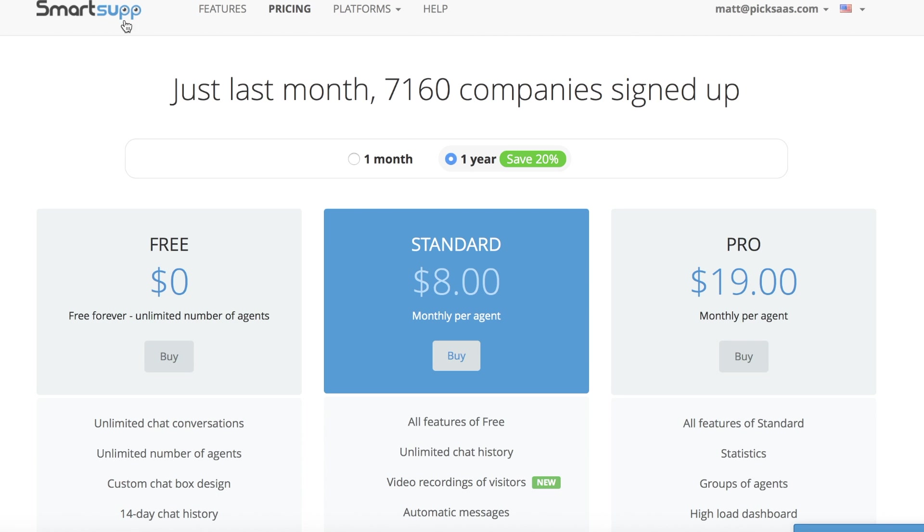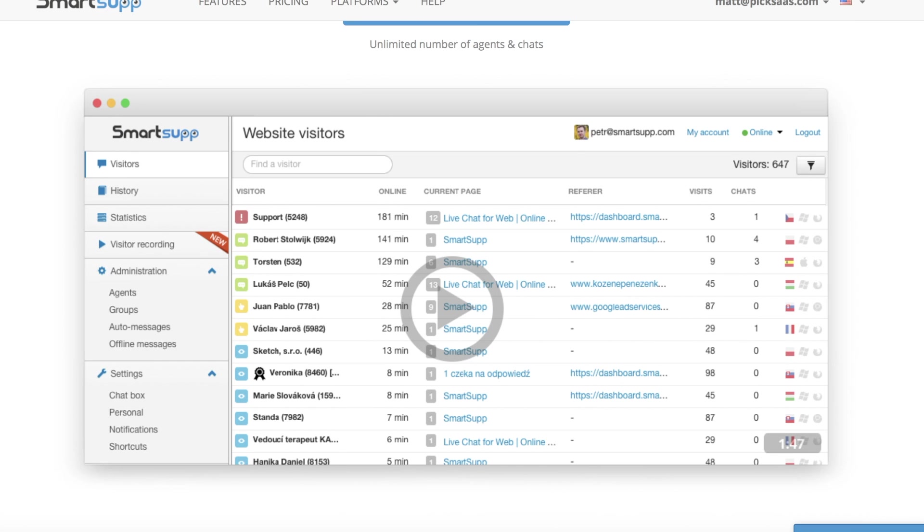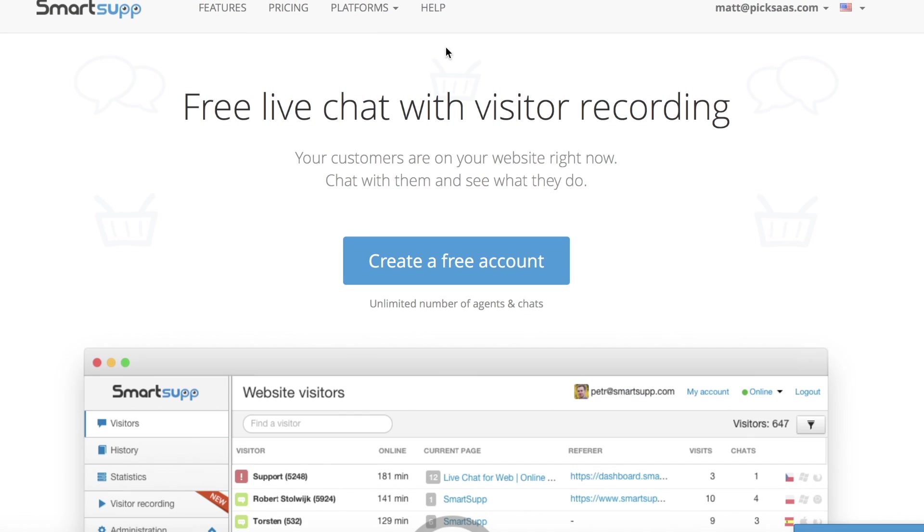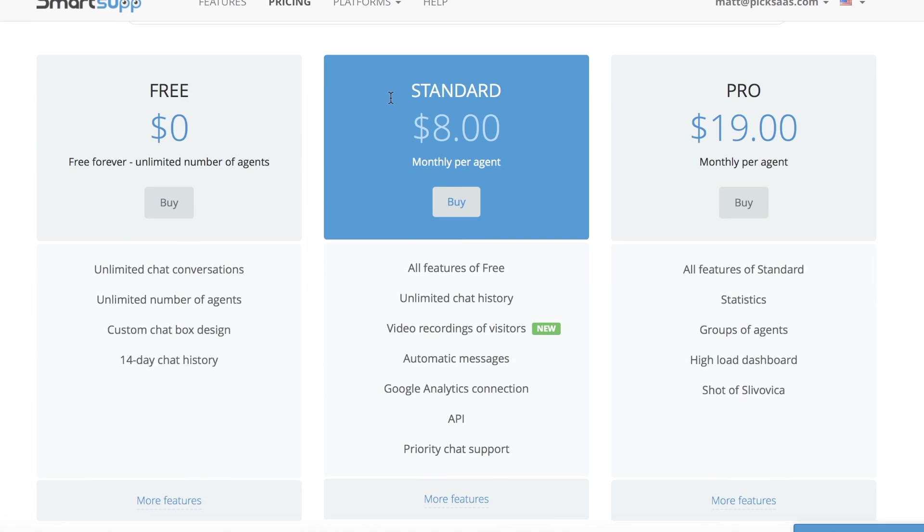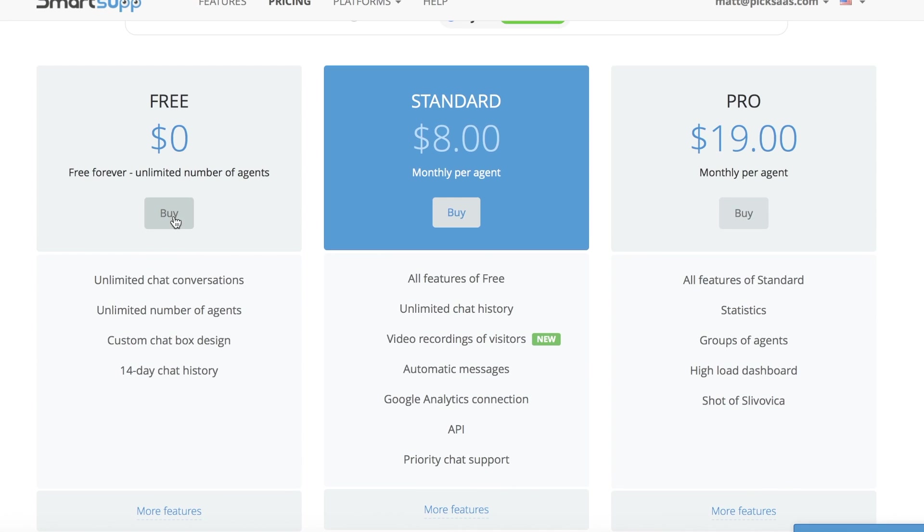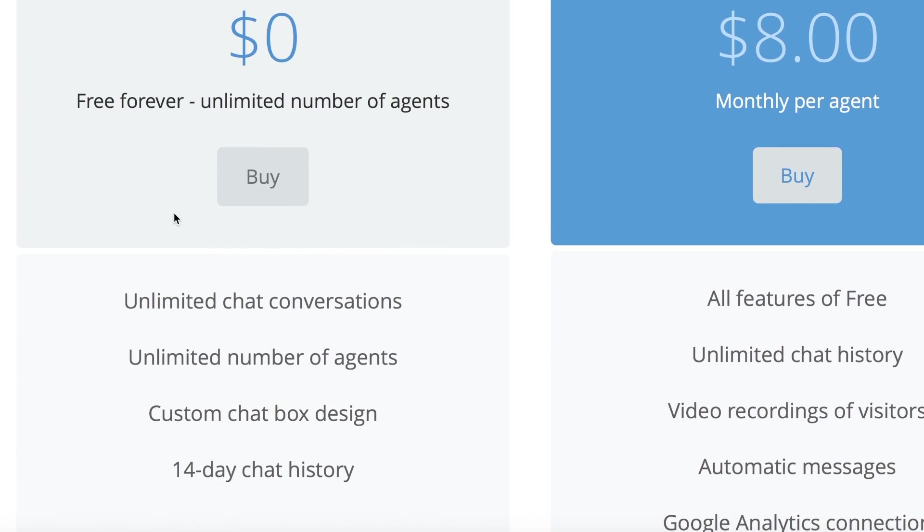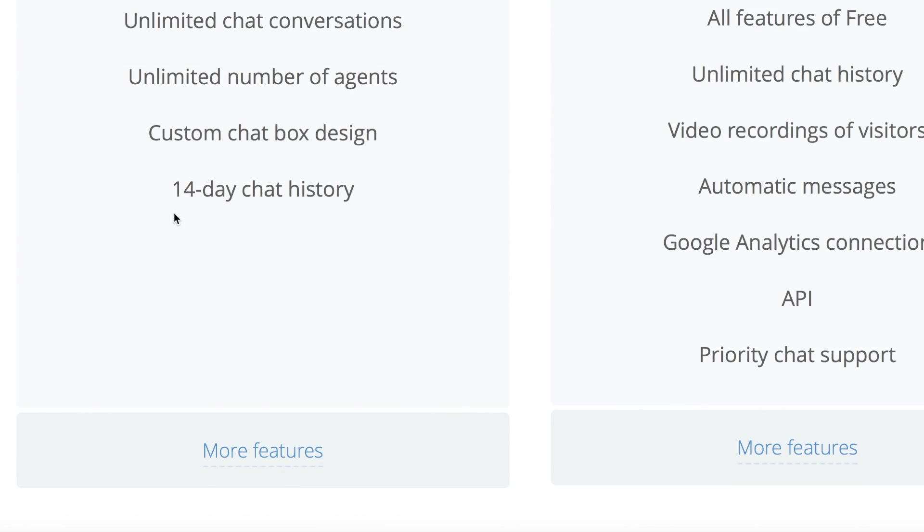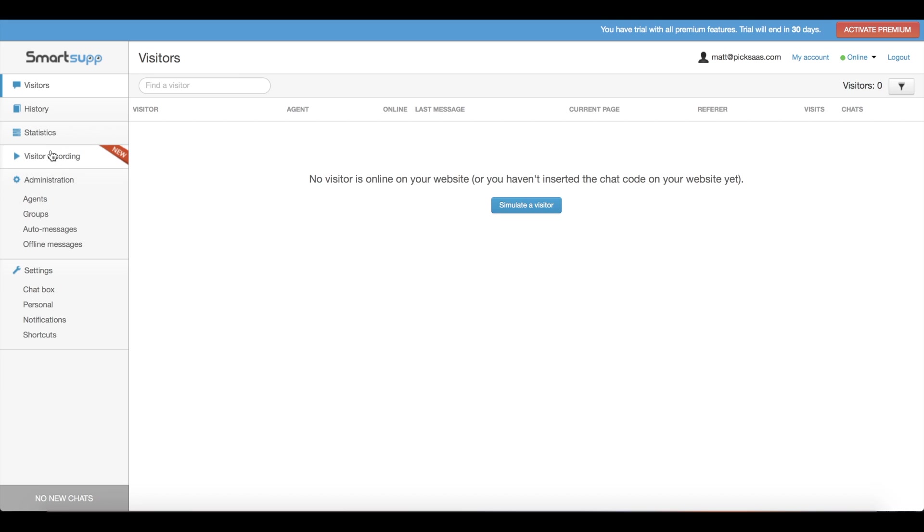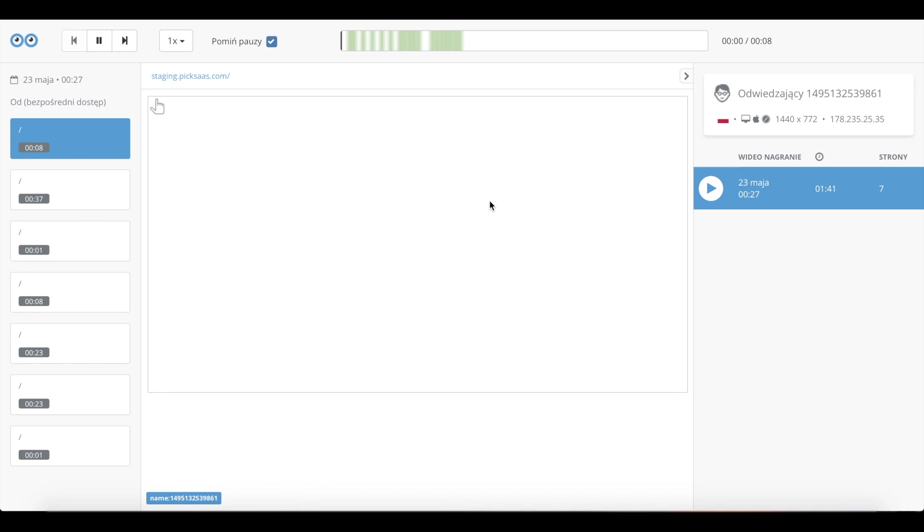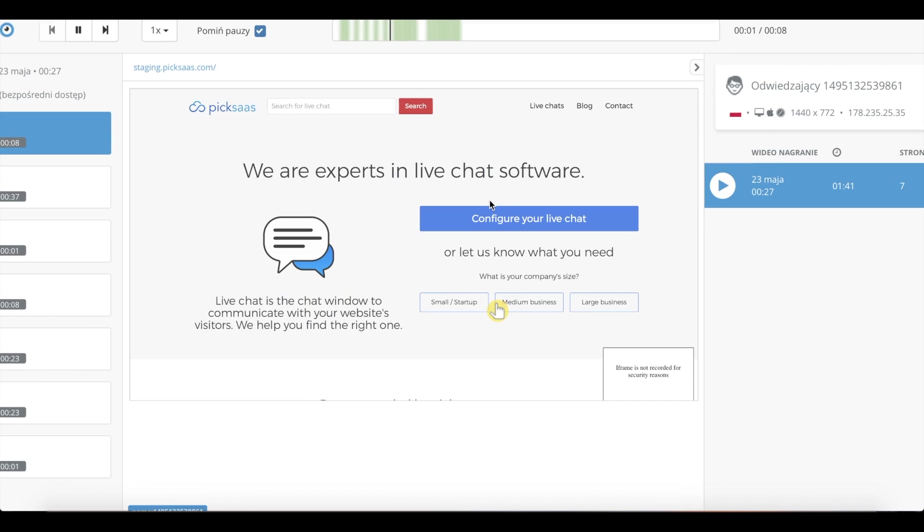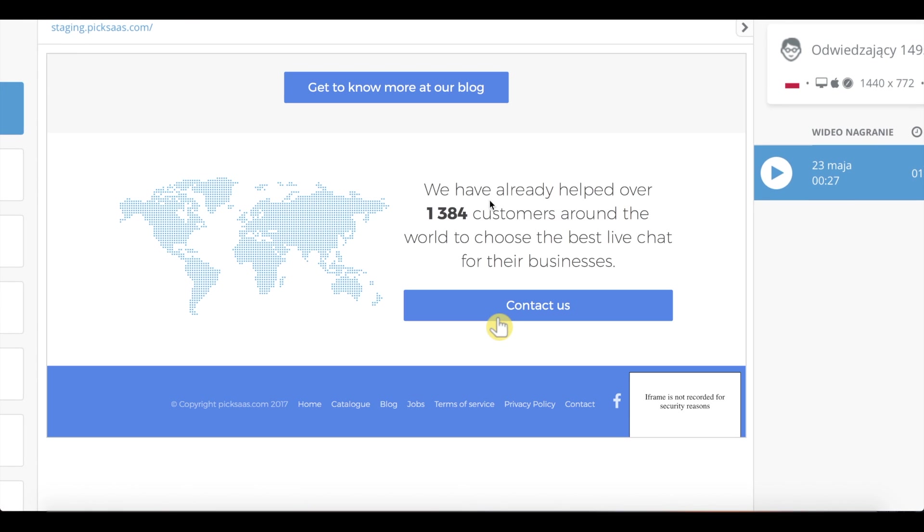Smarts Up offers a free live chat solution for an unlimited number of operators, so you can freely use most of its functionalities even in a broad co-founding team. If you need premium features such as analytics or video recording, you will have to pay ten dollars monthly per agent. Smarts Up is the only live chat to offer built-in video recording of your visitors. You just click on the video to see what users have been doing on your website, so it might be a good substitute for Hotjar if you don't want to use too many tools.